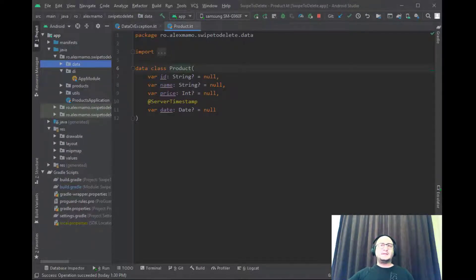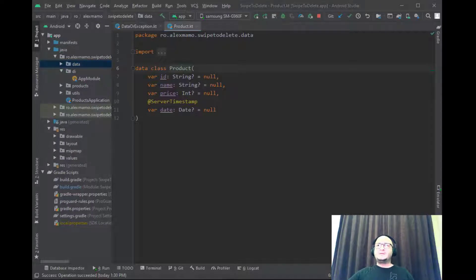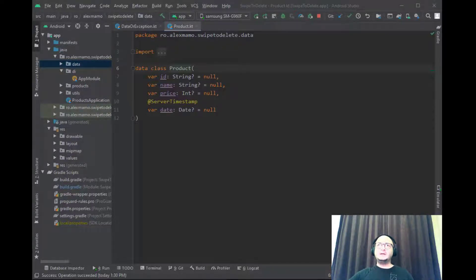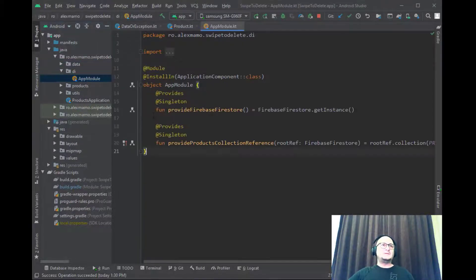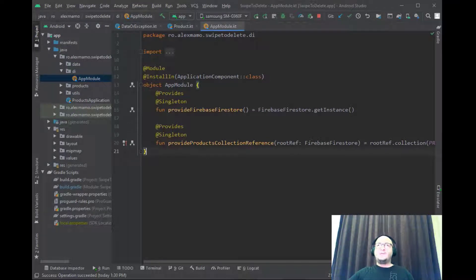The second package is the DI which stands for dependency injection and holds a single class that provides the objects that will be injected in our classes and this is called AppModule.